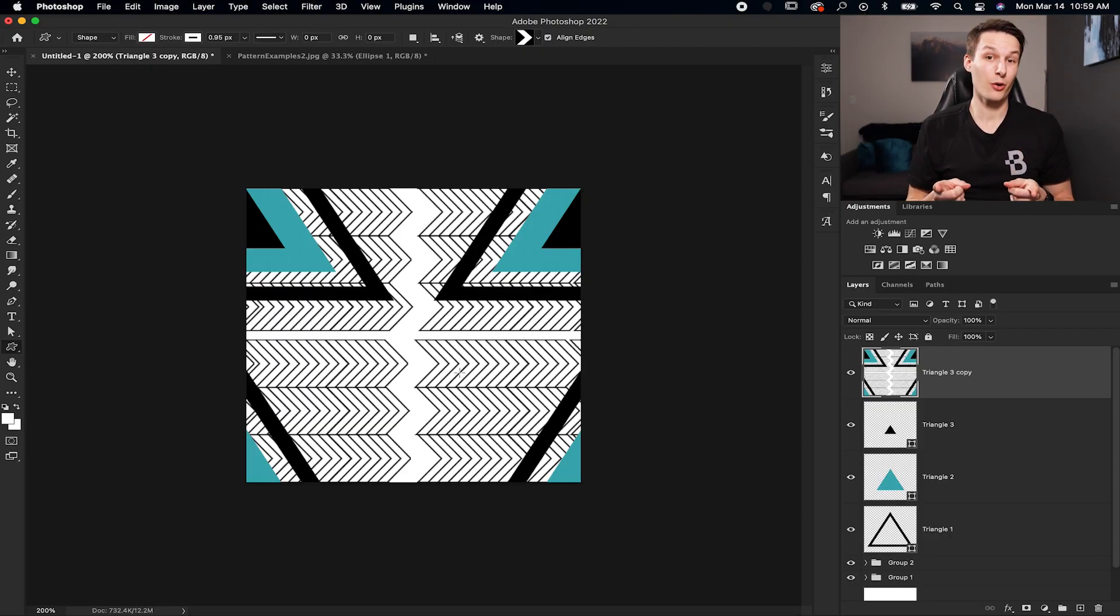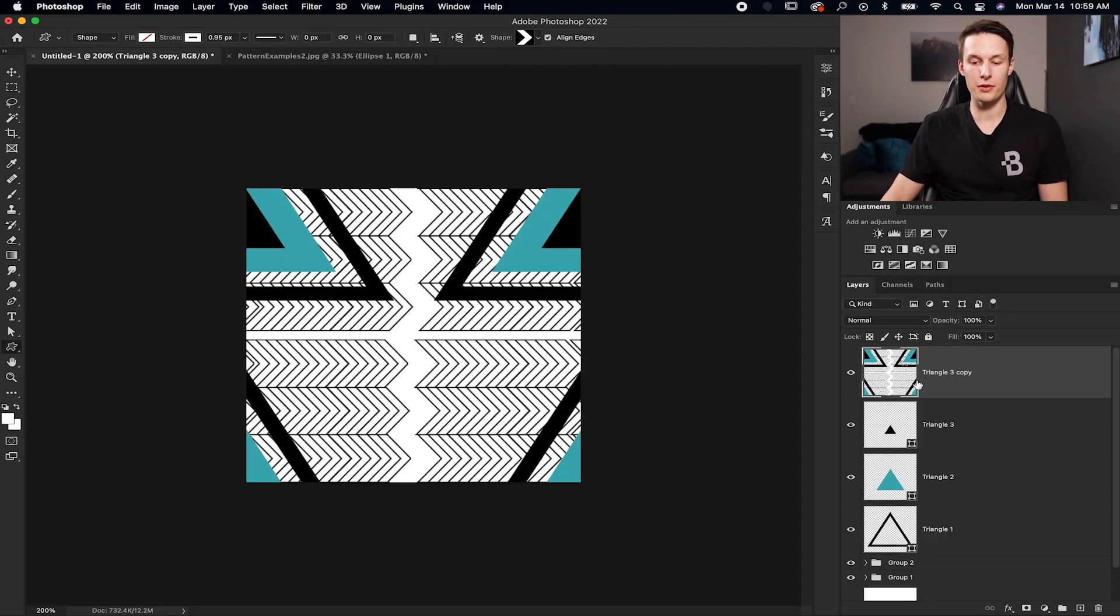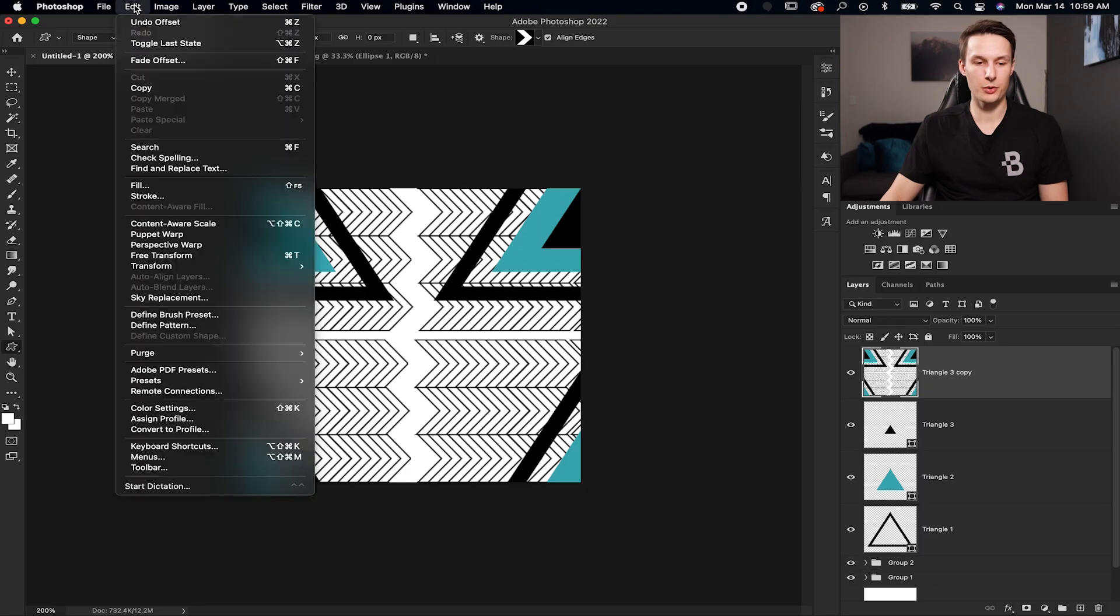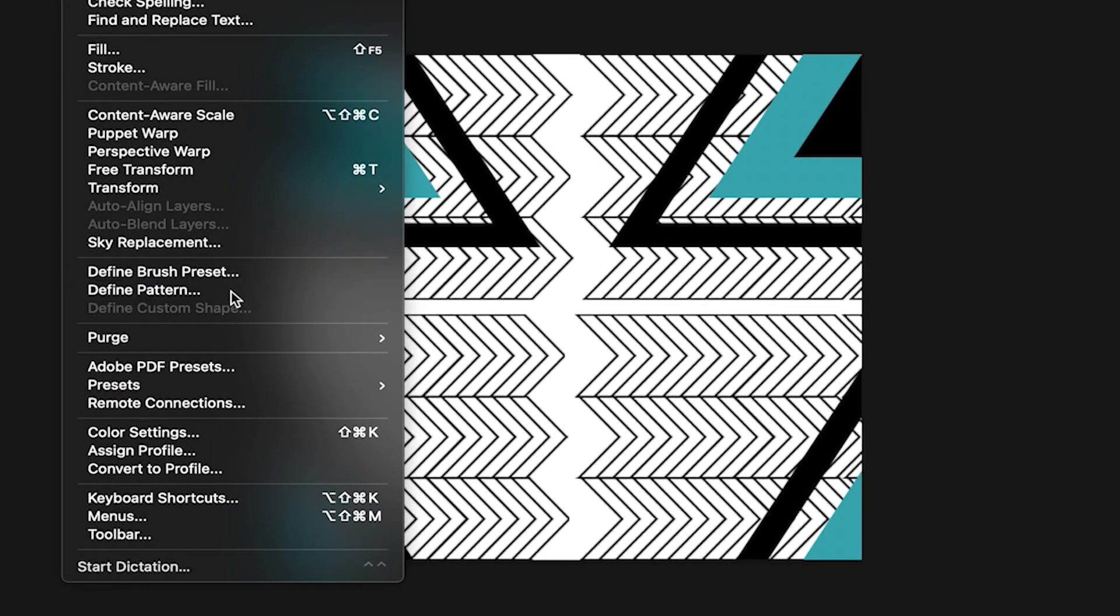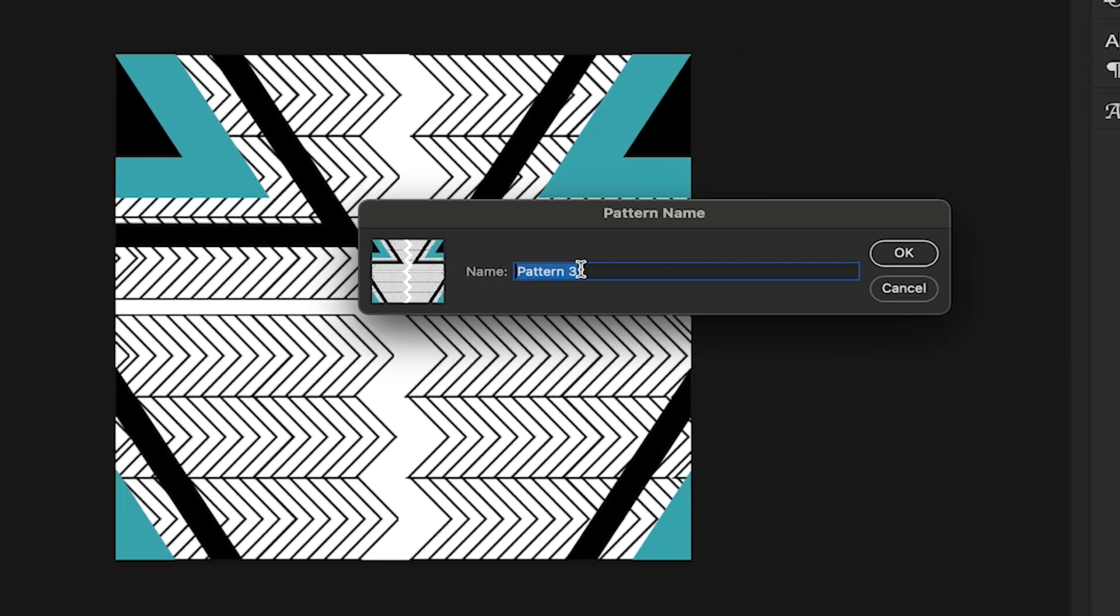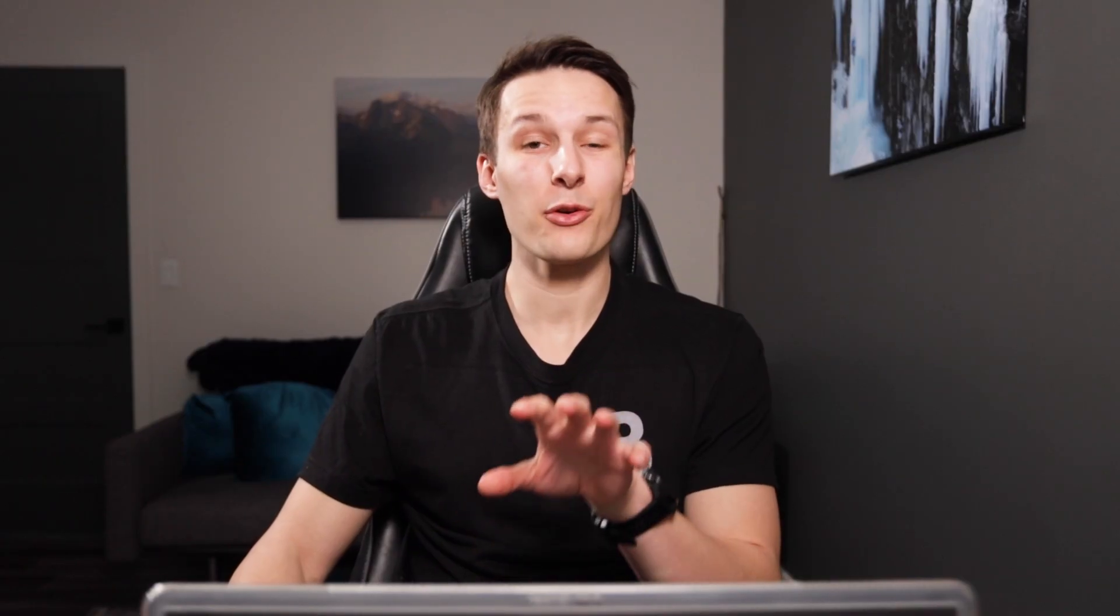So let's go and create a pattern preset. So with your layer selected, we'll go up to edit and then down here to define pattern. In this option, I'll just call this triangle pattern. And then when you're done, click OK. Now you have saved a pattern preset, which can be accessed when you go and create a shape, use a layer style, or you use a pattern fill, for example.